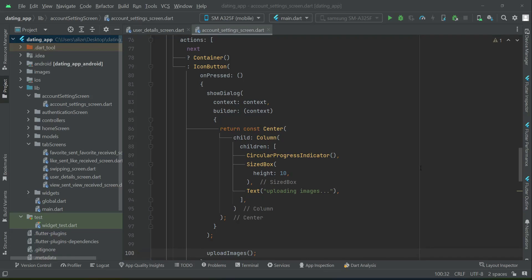Hello guys, welcome back. In the previous video we allowed the user to pick multiple images and upload them to Firebase Storage. Now in this video you will learn how to save it in the Firestore database.